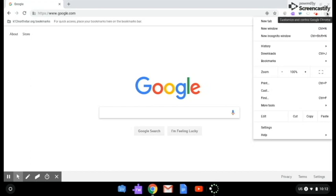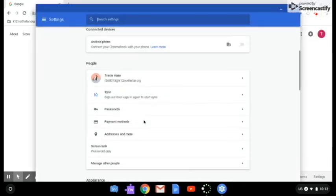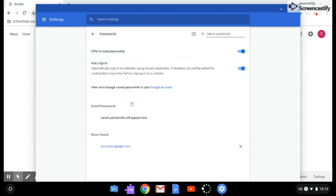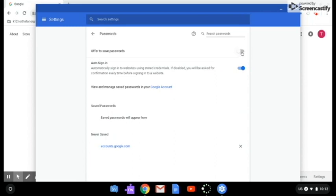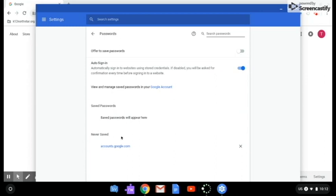We go here to settings, and then down to passwords. Now offer to save passwords, turn that off. Now it will no longer ask you if you ever want to save passwords. Then auto sign in—it doesn't matter as long as you don't have any saved passwords. As it shows, I don't have any saved passwords. This suggests accounts that I could save, but I don't want to, so I'm going to exit out of that.